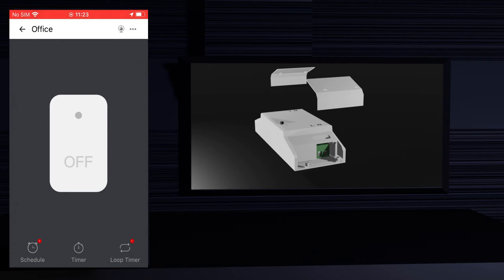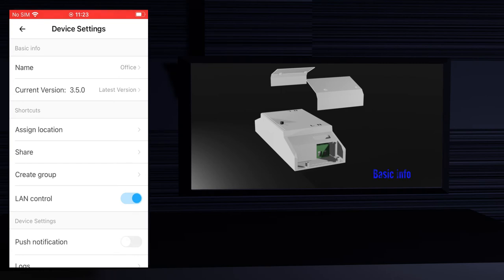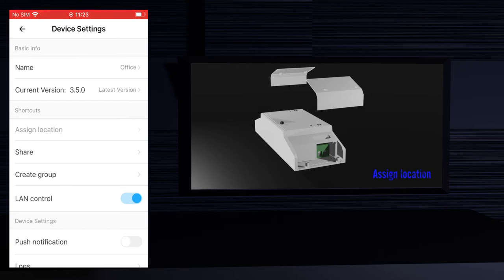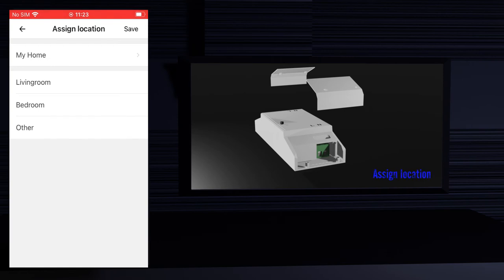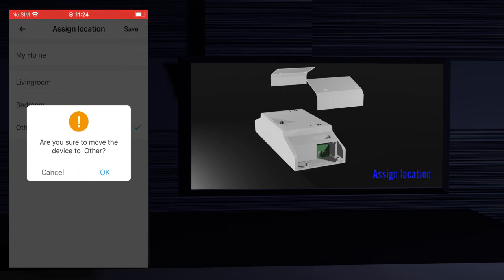Now let's see how to check and change the device settings. Press the three dots on the top right of the screen. In the settings screen the first section is basic info — the first thing is the name of the device, in this case office. You can update it by pressing on the name, changing it and saving. Below you can see the firmware version; for this device the latest version is installed since we updated earlier. In the shortcuts section you can assign the device to a certain location — press the assign location option, select the room, I will assign it to other, and press save.